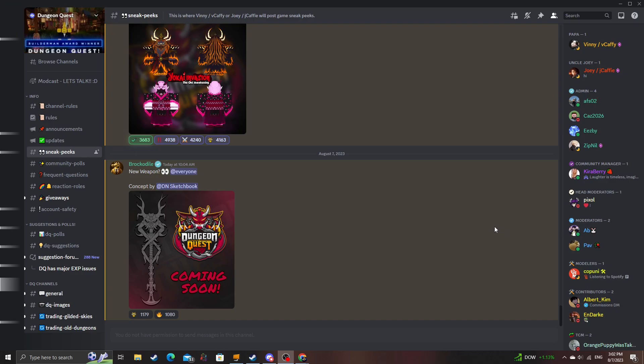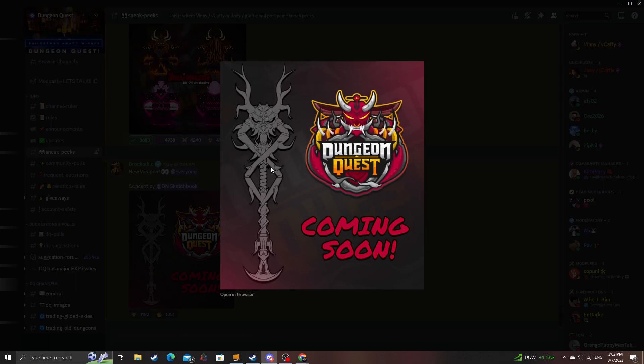However, I will cover this now for those who are not in the Discord. So it's just a weapon concept, but I do have some thoughts about it.